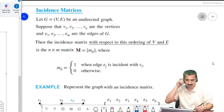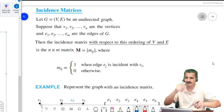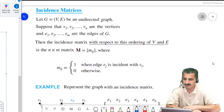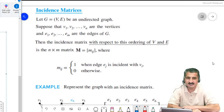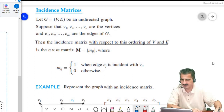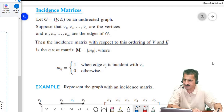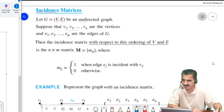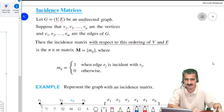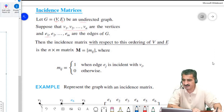Another way to represent graphs — besides adjacency matrices — is the incidence matrix. We start with a graph with vertex set V and edge set E, and we assume a fixed listing of vertices v1 to vn and also a fixed listing of edges e1 to em.